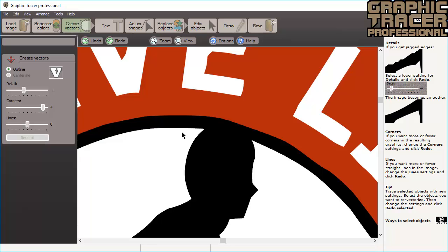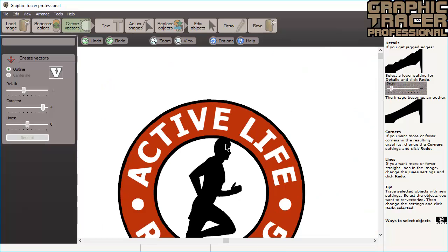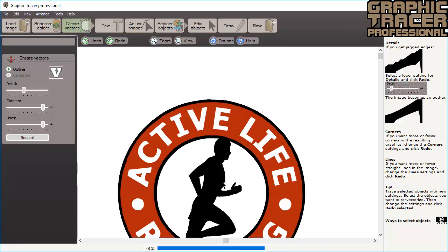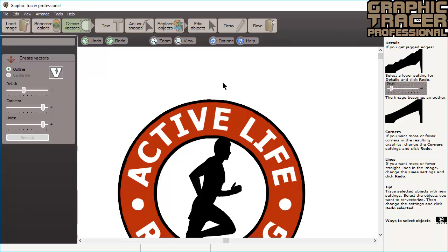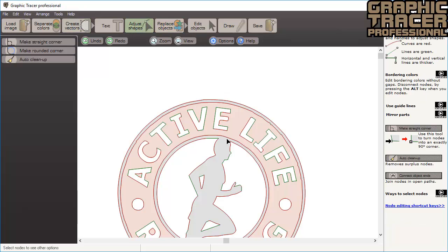The next setting is the setting for Lines. When tracing an image, Graphic Tracer converts everything into curves and lines. When we increase the value, more of the segments will be interpreted as straight lines. Sometimes it can be hard to see the difference, but when you switch to Adjust Shapes mode, you will get a better view of the lines and curves.